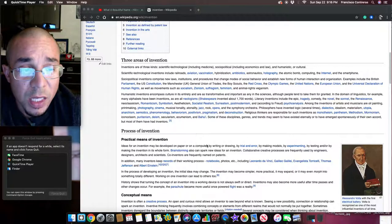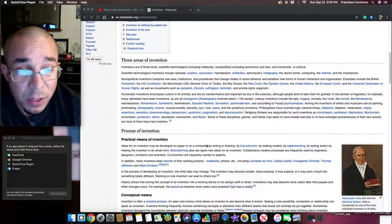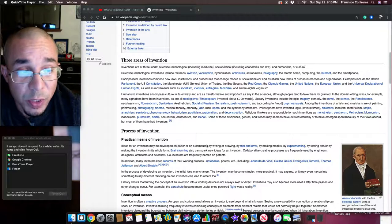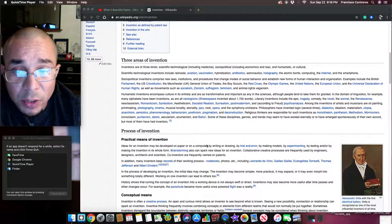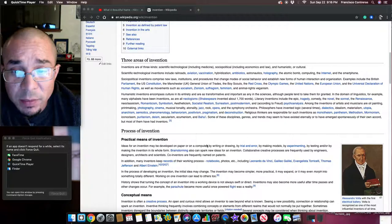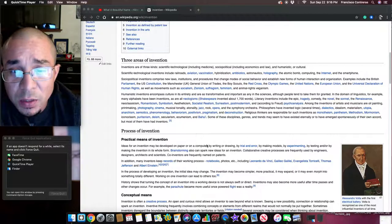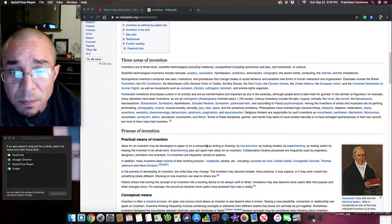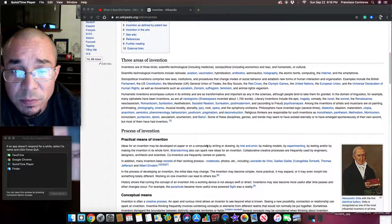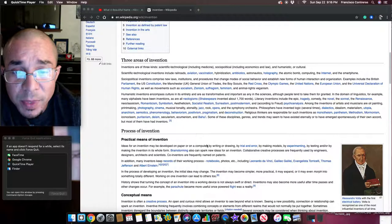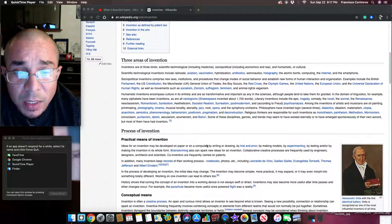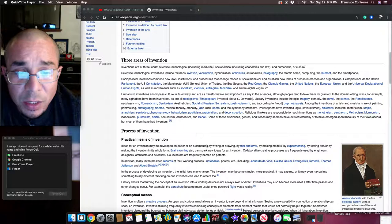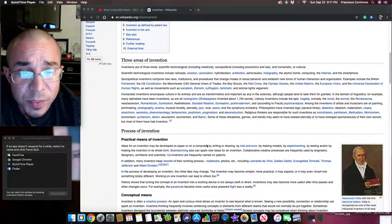Philosophers have invented logic several times, dialectics, idealism, materialism, utopia, anarchism, semiotics, phenomenology, behaviorism, positivism, pragmatism, and deconstruction.